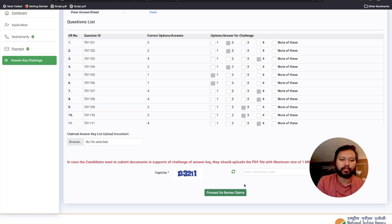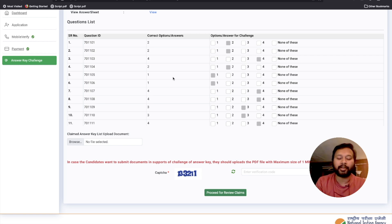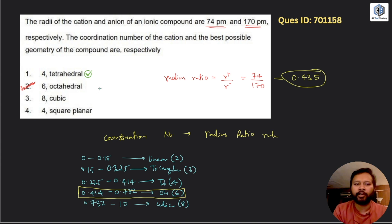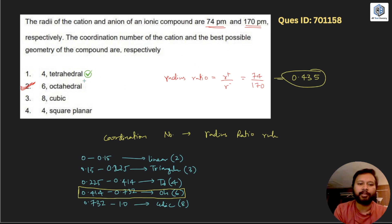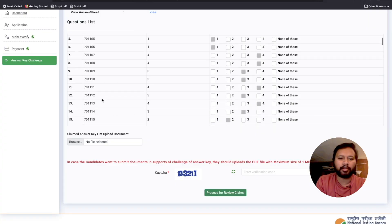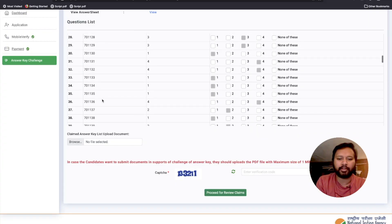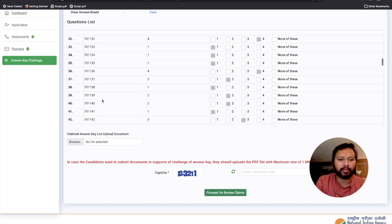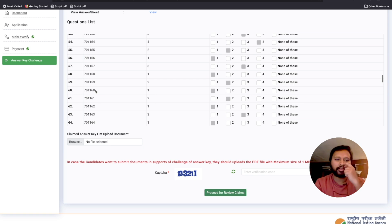Let me show you based on one of the questions. There is a question based on the coordination number — if you remember, that was asked as a two-marker question in Part B and is certainly incorrect. We have discussed that question in my previous video. The answer key says option one is correct. The question ID is 701158, but the correct answer should be option two. So scroll down to find question 701158.